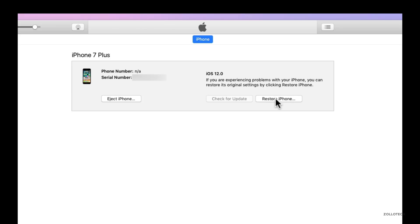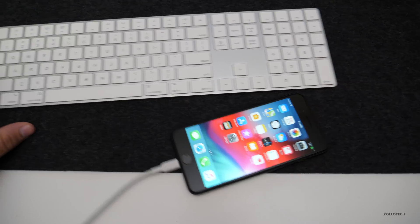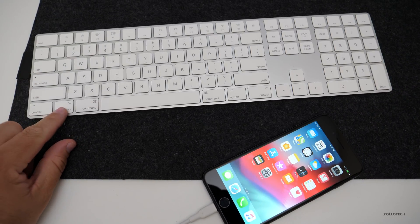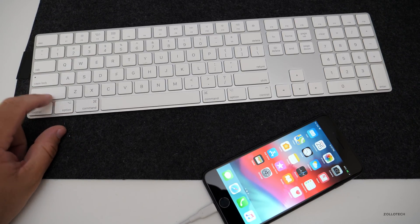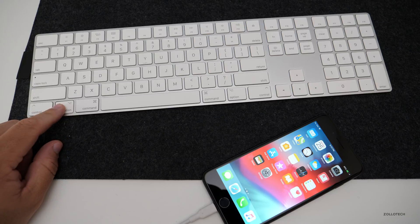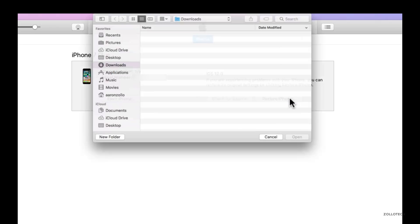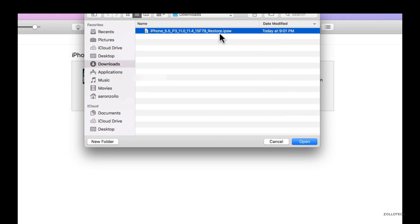Now in order to do this, what we need to do is depending on if we're using Windows or Mac, on a Mac, we're going to hold option on our keyboard, on a Windows computer, we're going to hold shift. So if you hold option or shift and click restore, it's going to let you select the file you want to restore.